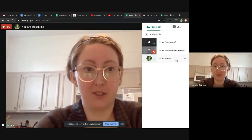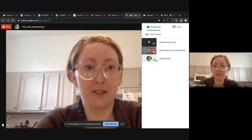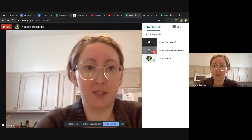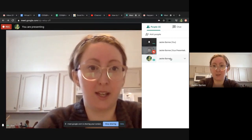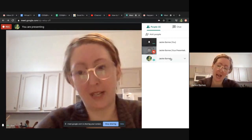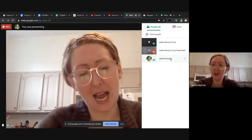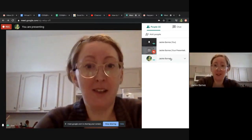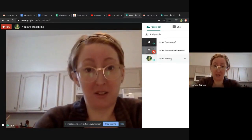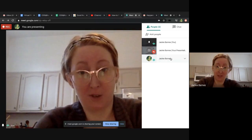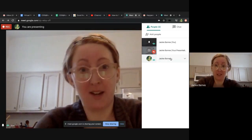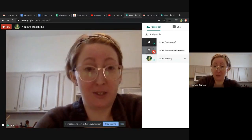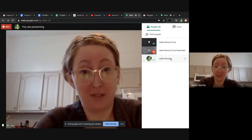This is just me, so this is the example. Let's say this person, Jackie Barnes, is being really disruptive — or maybe they don't even intend it; maybe their younger brother is screaming in the background and it's really disruptive and they don't know how to mute themselves.